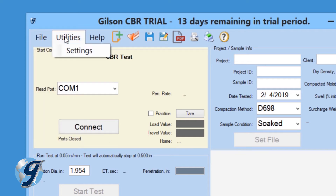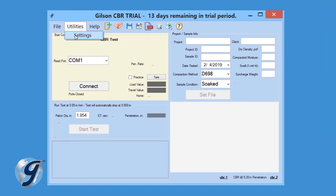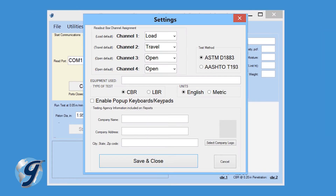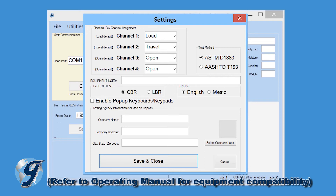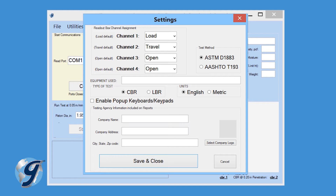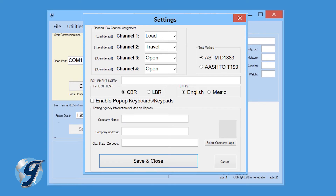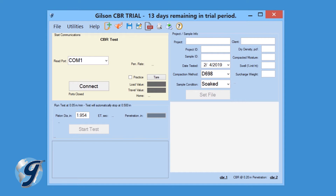Click on Utilities and we can enter the test settings. Click on Settings and a new menu opens. Here we can enter the Readout box channel assignment, enter the equipment used to perform the test, choose the type of test, enable or disable the pop-up keyboard feature, and indicate whether we want the report in metric or imperial units. The user can also enter the testing agency information and logo, which are displayed on the test report. Click Save and Close to save the information to the current test. Click on Help to find assistance with this program, contact information, or to activate your software.